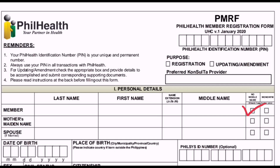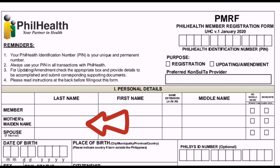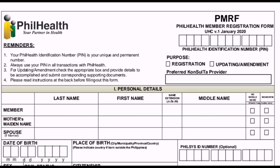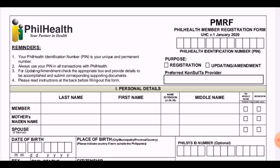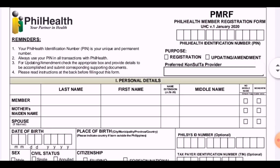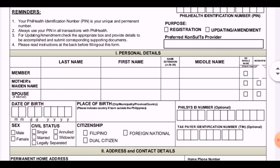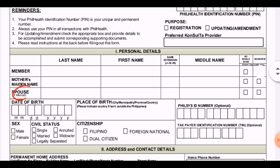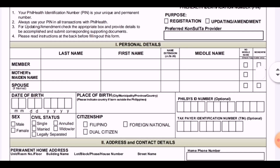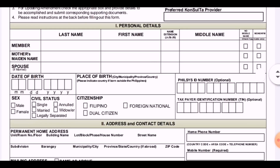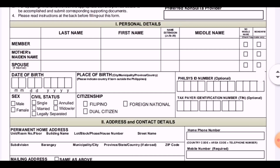Other fields include the mother's maiden name — her name before marriage: complete last name, first name, and middle name. Then the spouse's name if you are married: provide the last name and first name of your spouse.